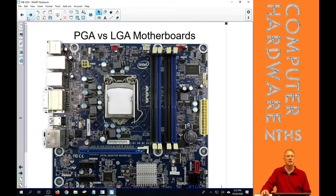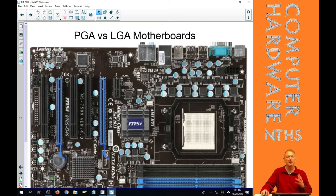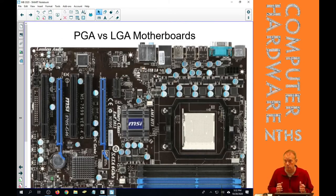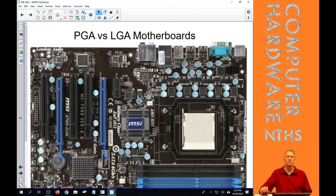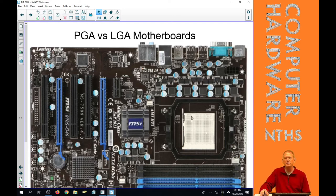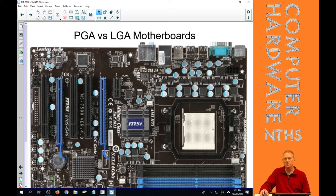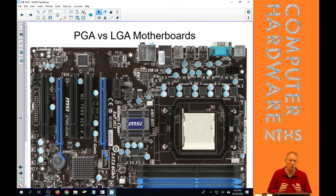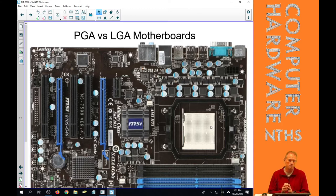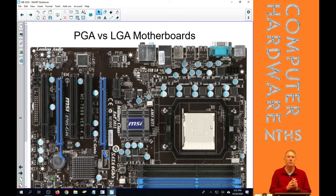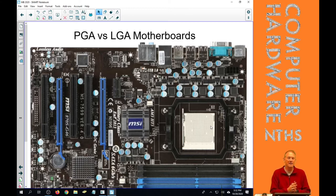And a PGA socket in comparison is the one that you've already used numerous times putting in a CPU. It has a bunch of holes in it with a straight lever arm that locks in the CPU. And those holes are for the pins on the CPU.